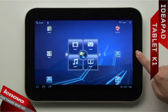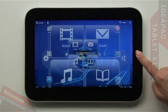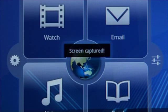Press and hold the button to capture a screenshot.